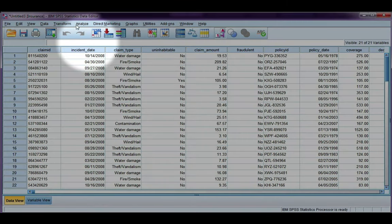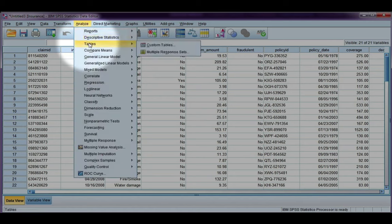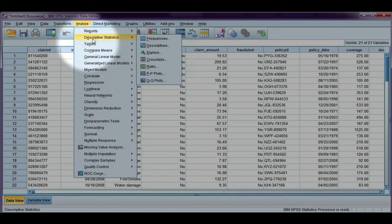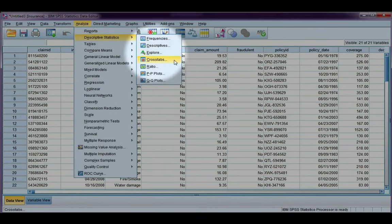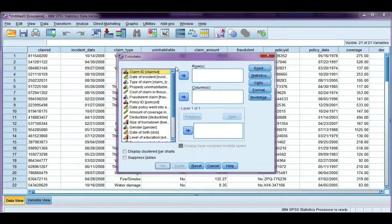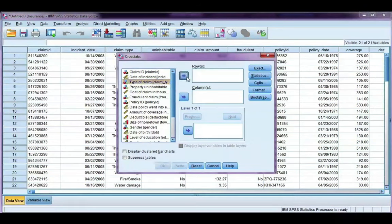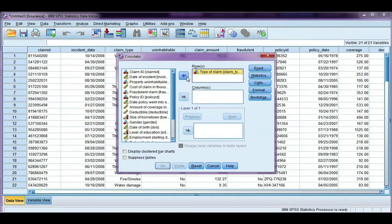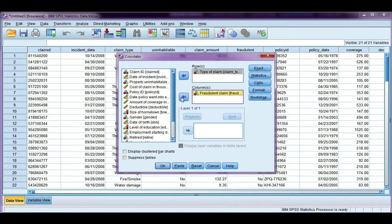So let's conduct our chi-squared test as normal. Analyze, descriptives, crosstabs, type of claim. Because this has more categories, I'm going to make it my row variable, and fraudulent is only 2. It's yes or no, so I'm going to make it my column, just so my table is easier to read.